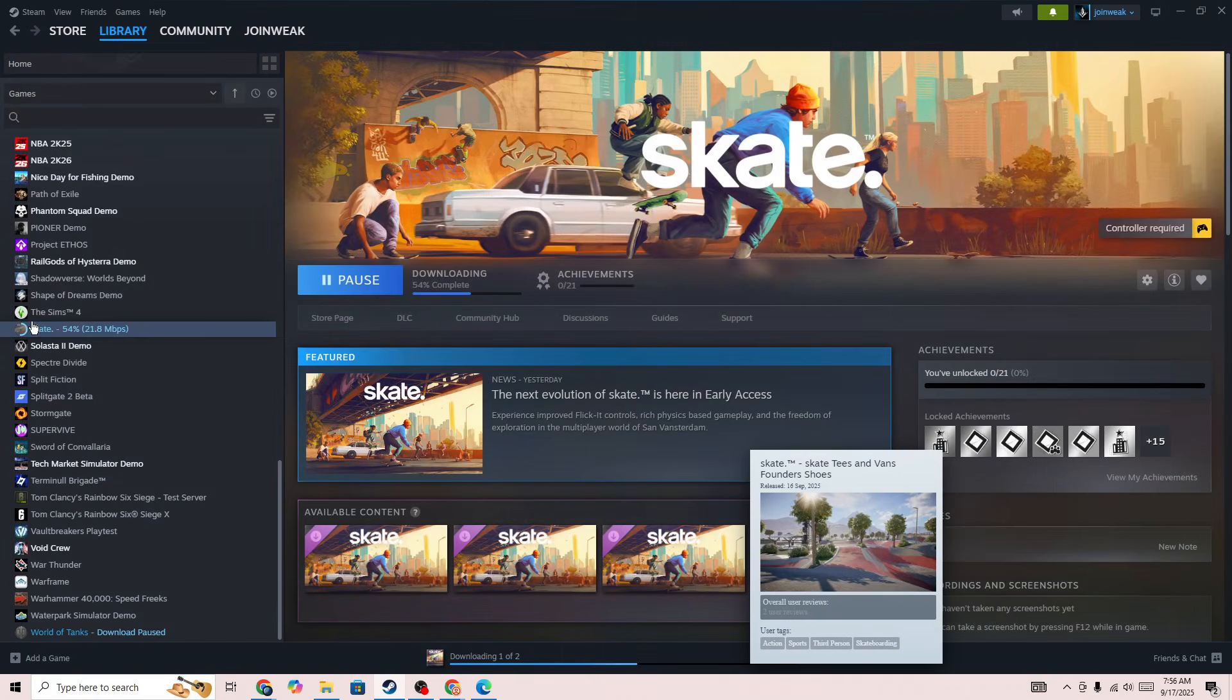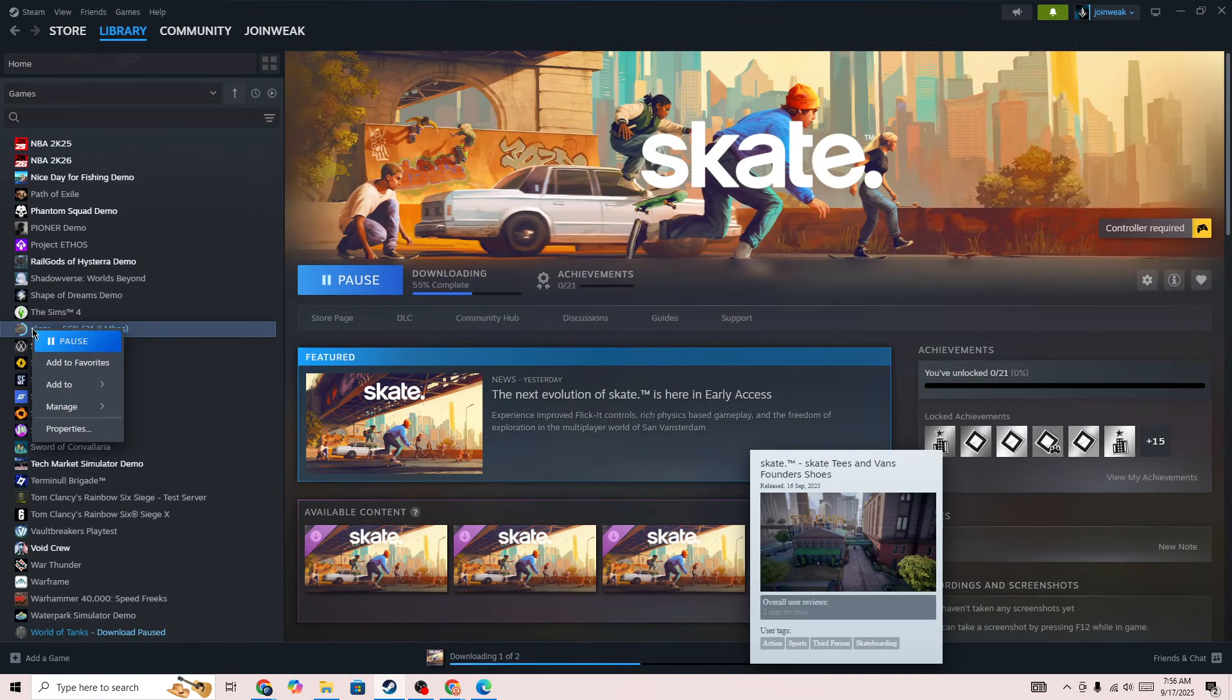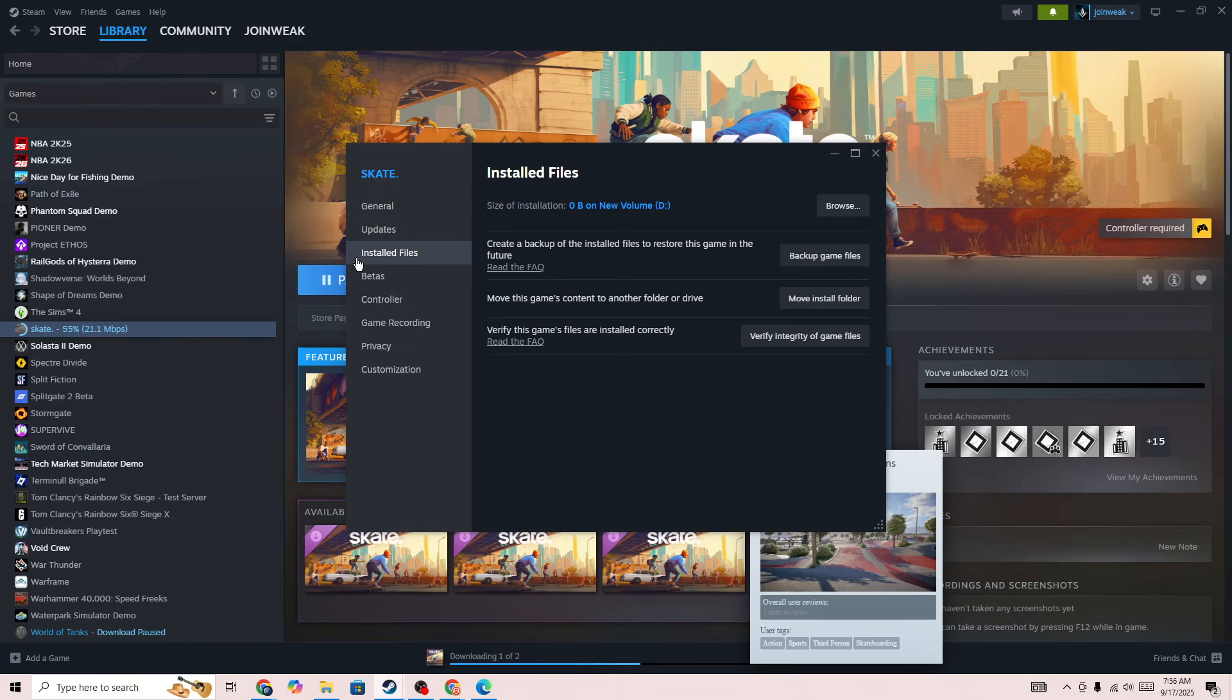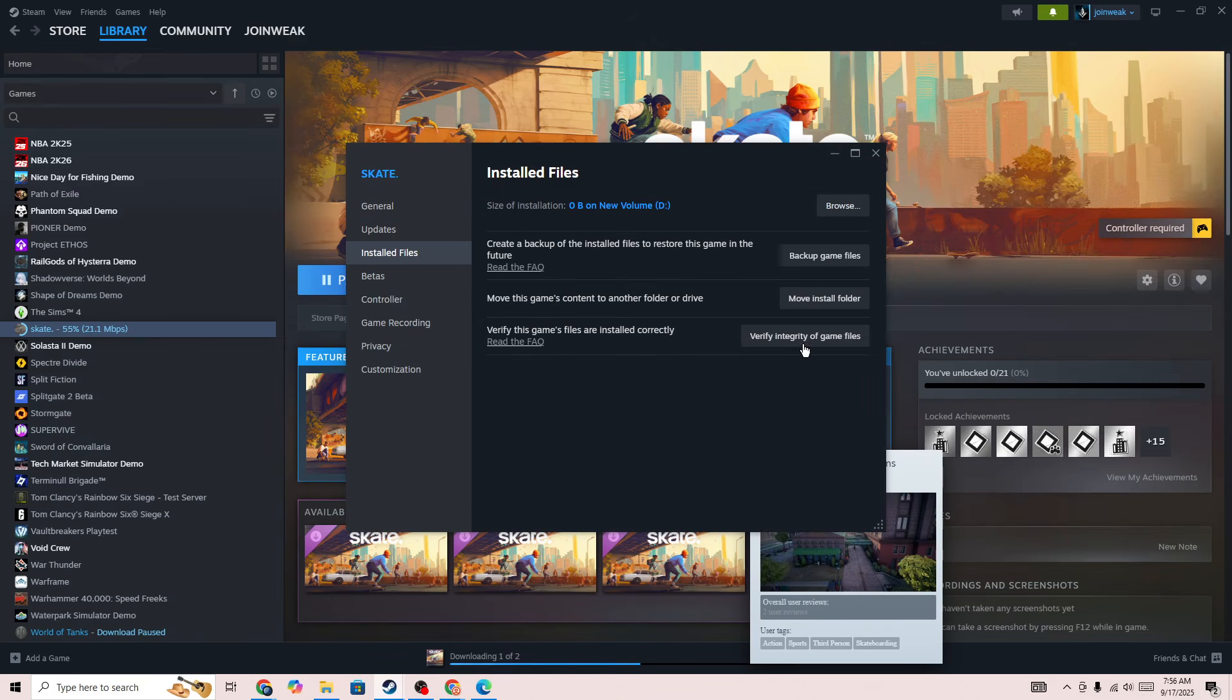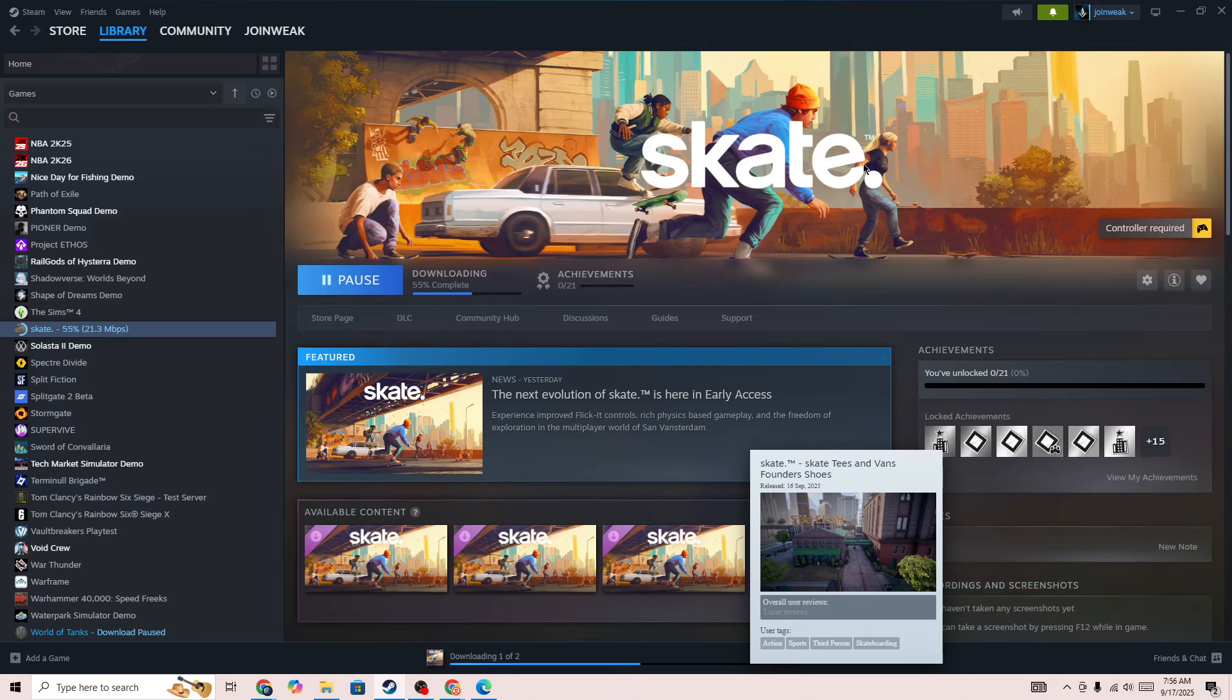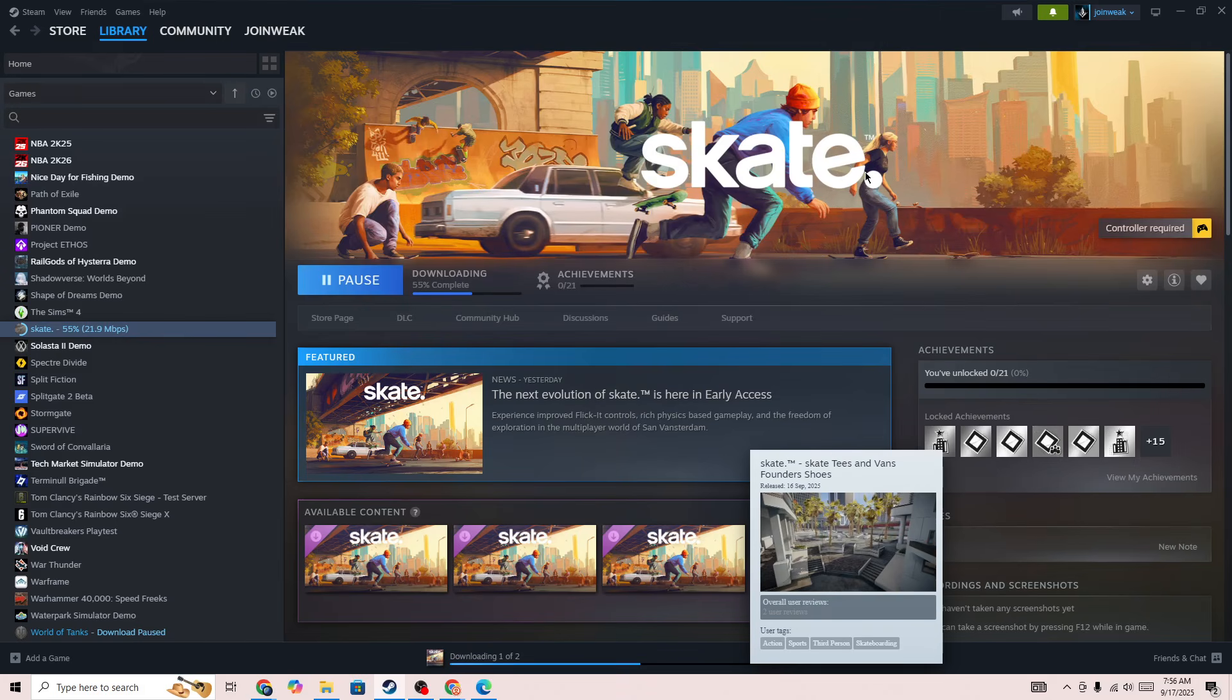Also, you need to right-click on the game icon, go to Properties, select install file from side menu and then press on verify integrity of game file. So when verification is complete, start the game again and then the issue will be fixed.